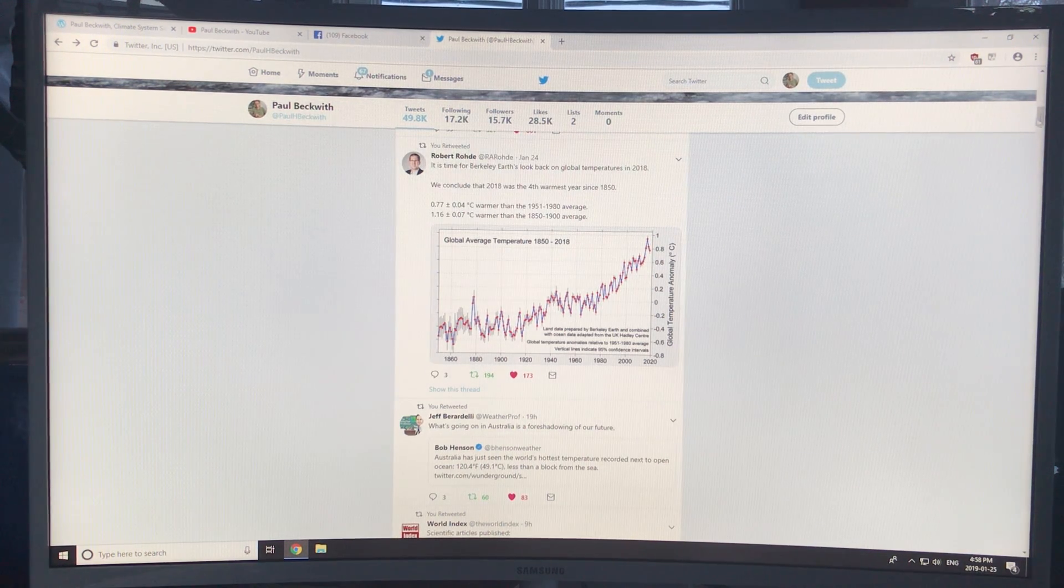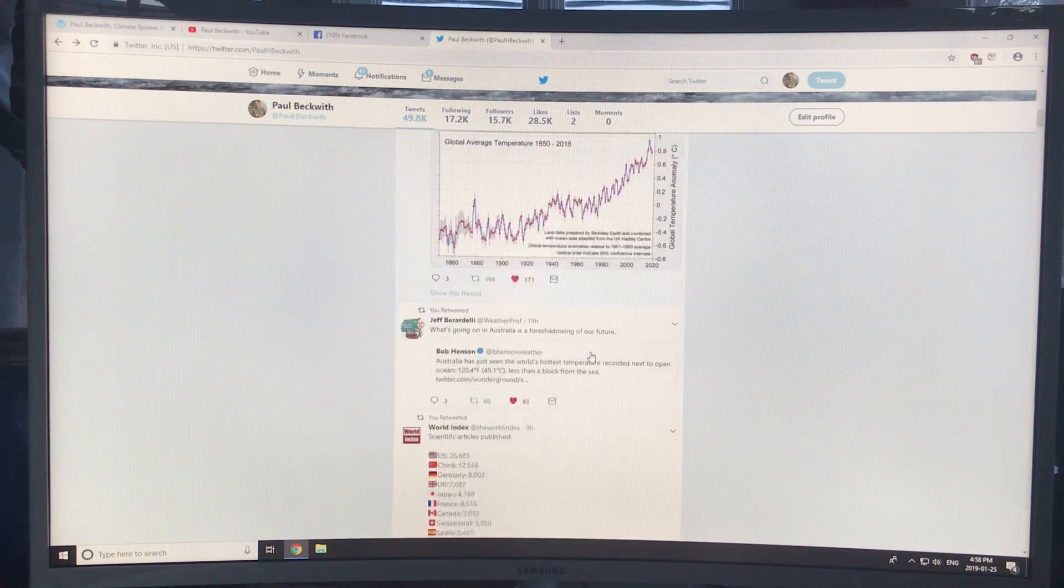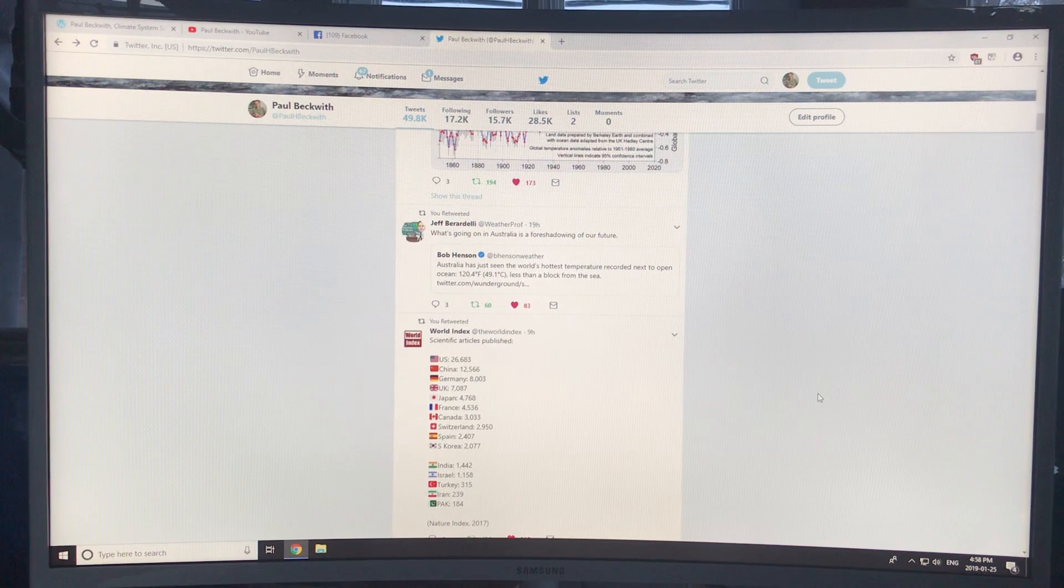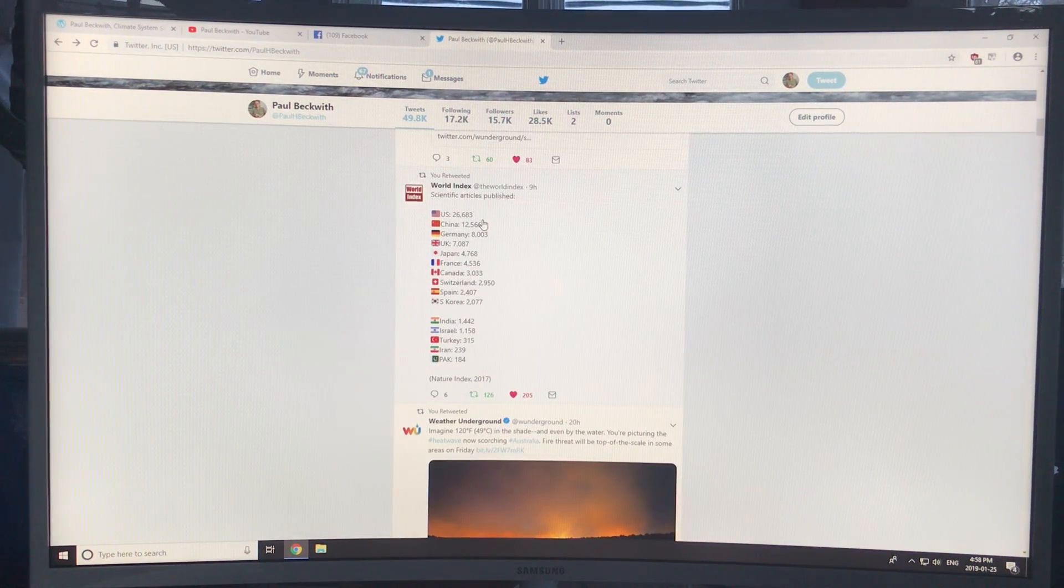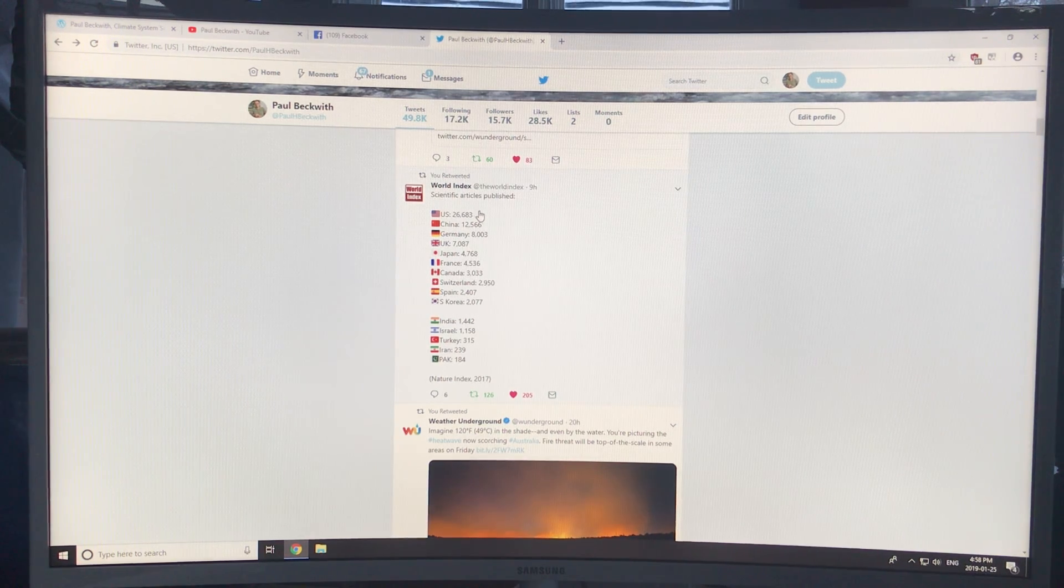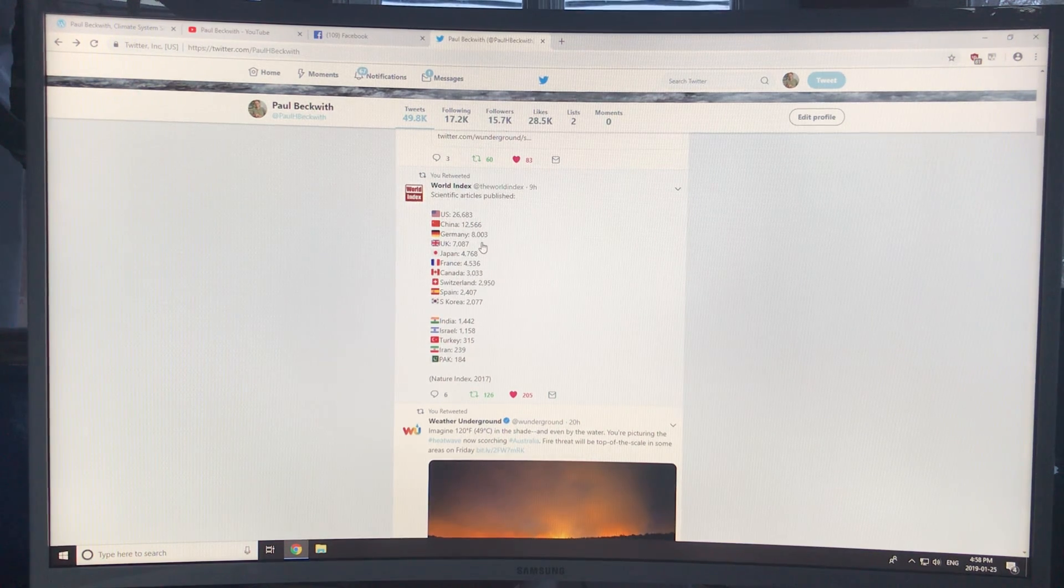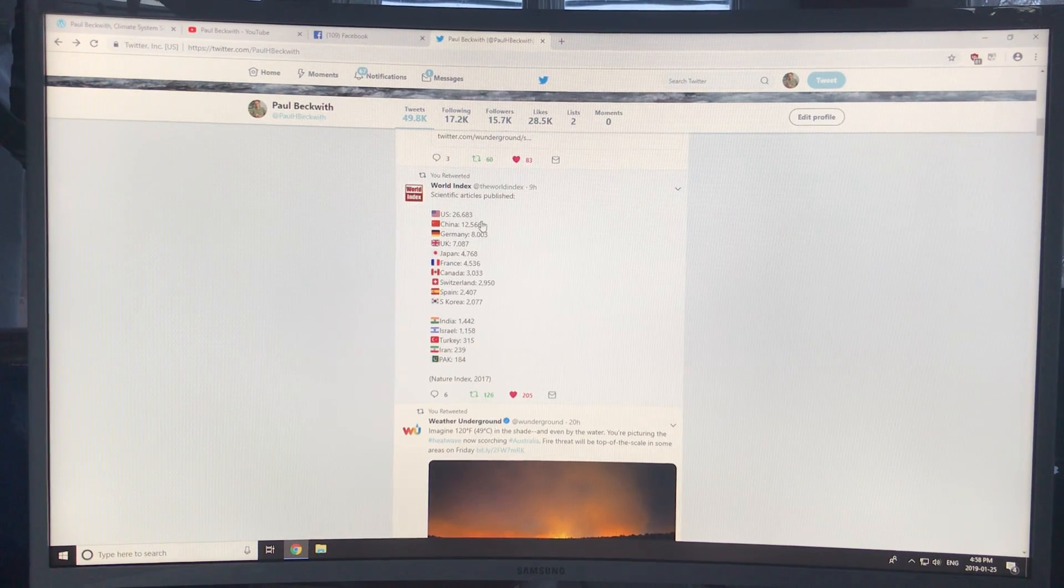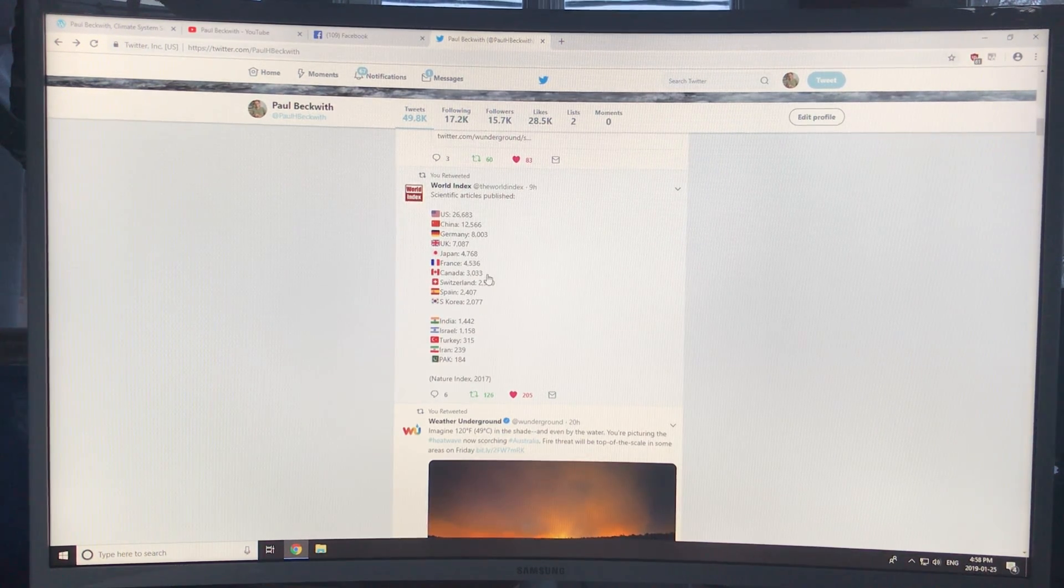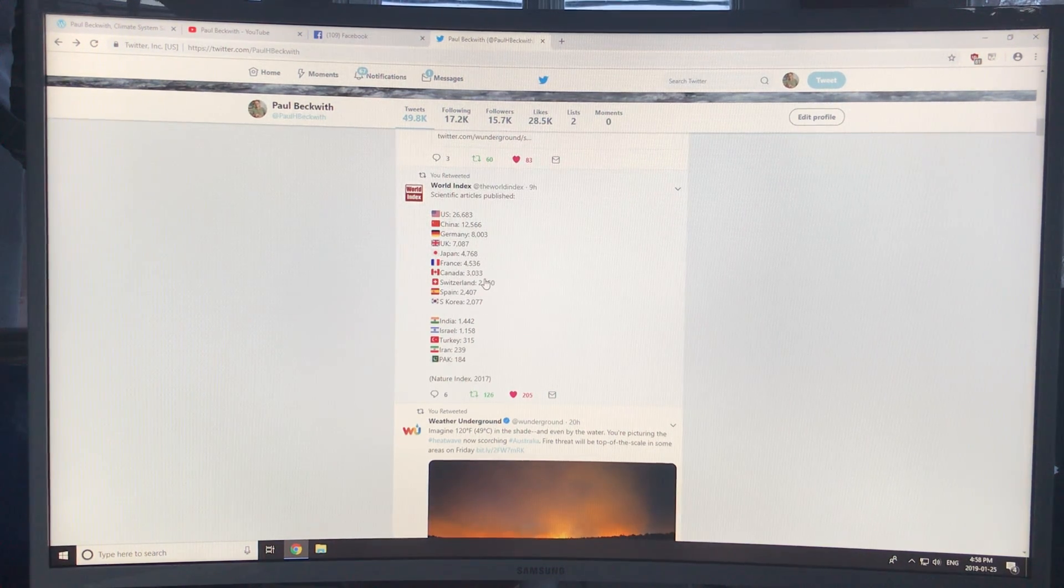This is my Twitter feed. Search for Paul H. Beckwith on Twitter and follow me. The US still leads by far on scientific articles published. China is less than half of that. The Canadian to US population is about 10 to 1, so always take US numbers, divide by 10, that's roughly the Canada numbers.